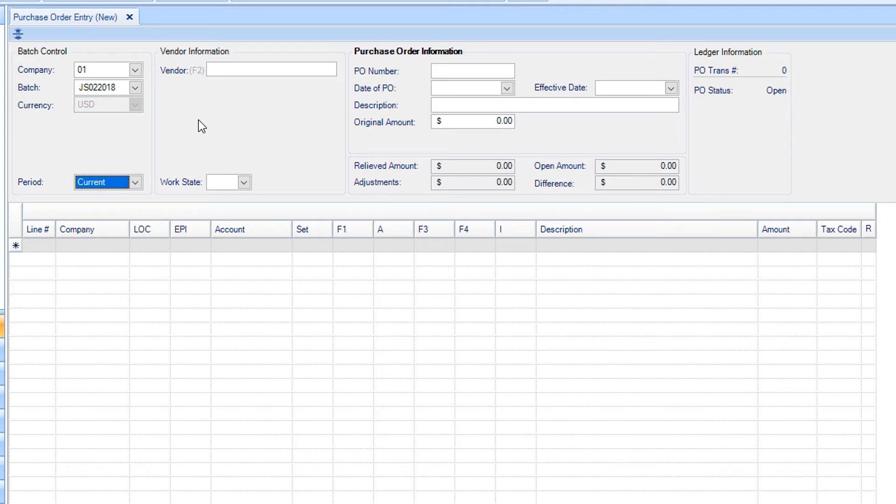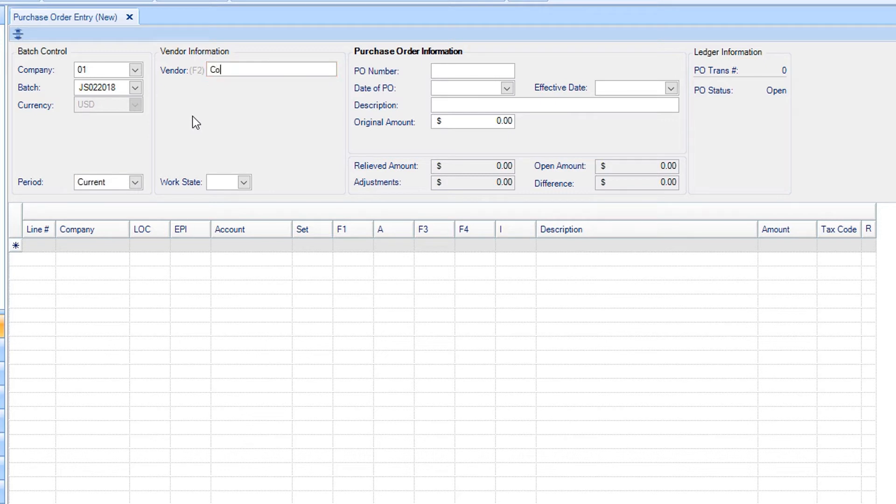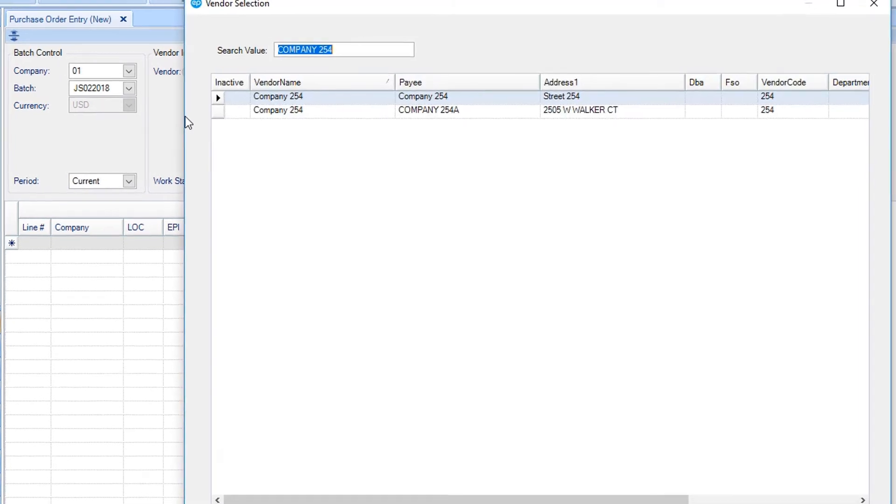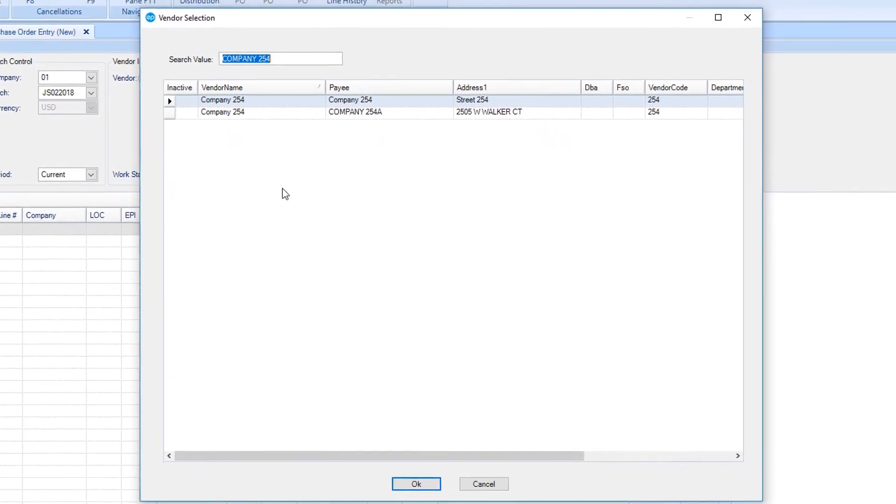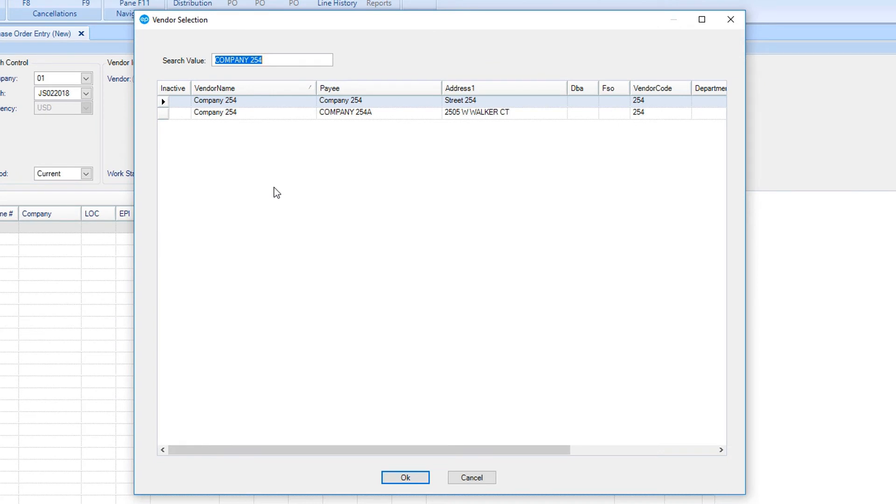Next, you can select a vendor by searching in the Vendor field. Type in any search criteria and then Search. The program will use the information you entered and search against vendor names, codes, payees, and addresses found in the system. Select the appropriate vendor.